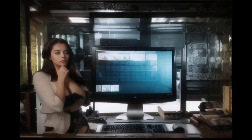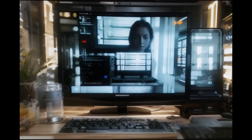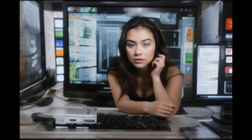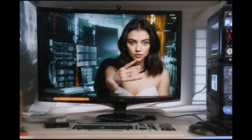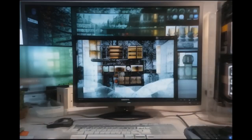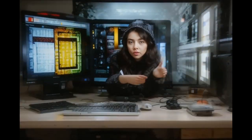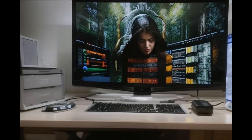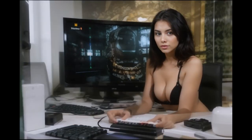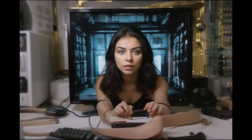I'm a codebreaker hustling, no feds can find. GitHub repo, I'm the master plan. Hacking systems getting paid, I'm the ghost in the shell. In this digital war zone, I'm giving them hell.